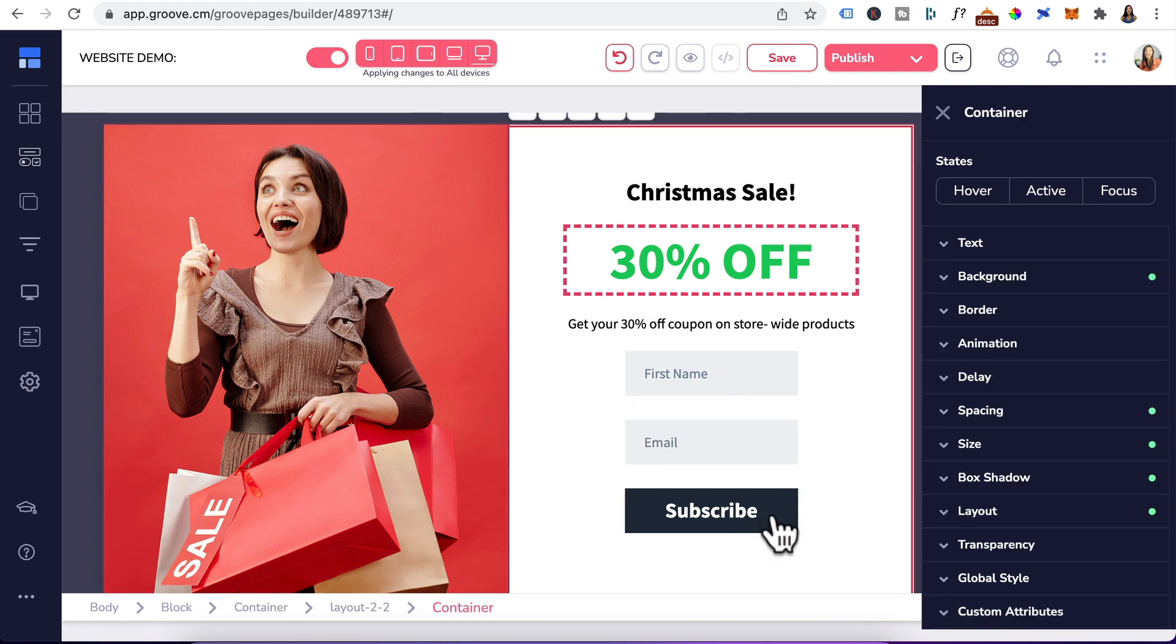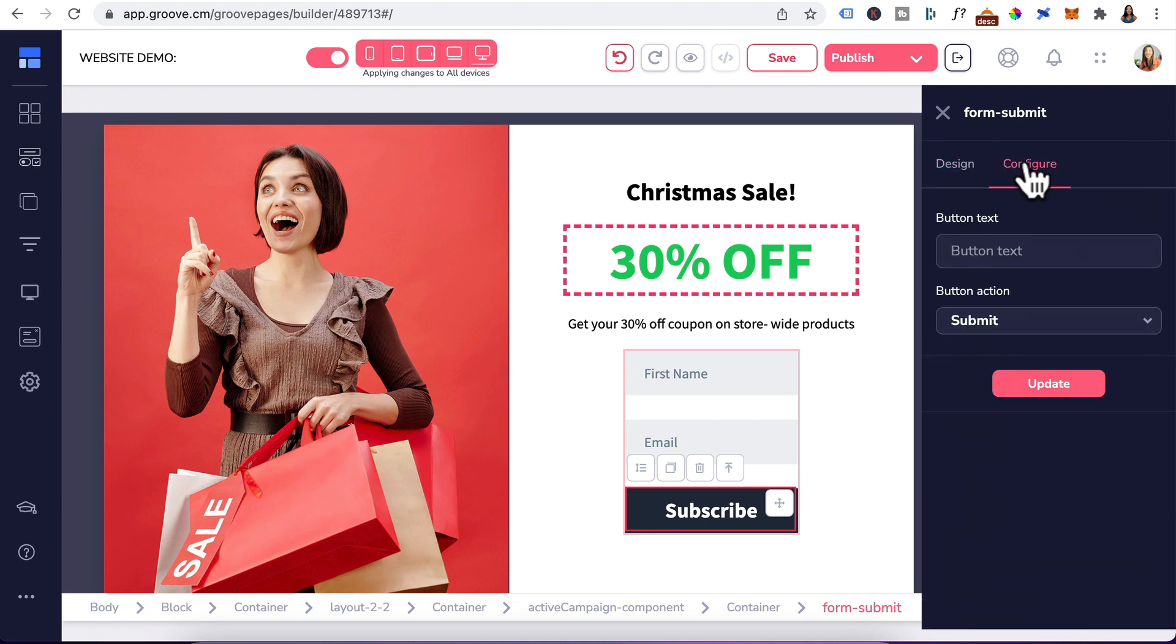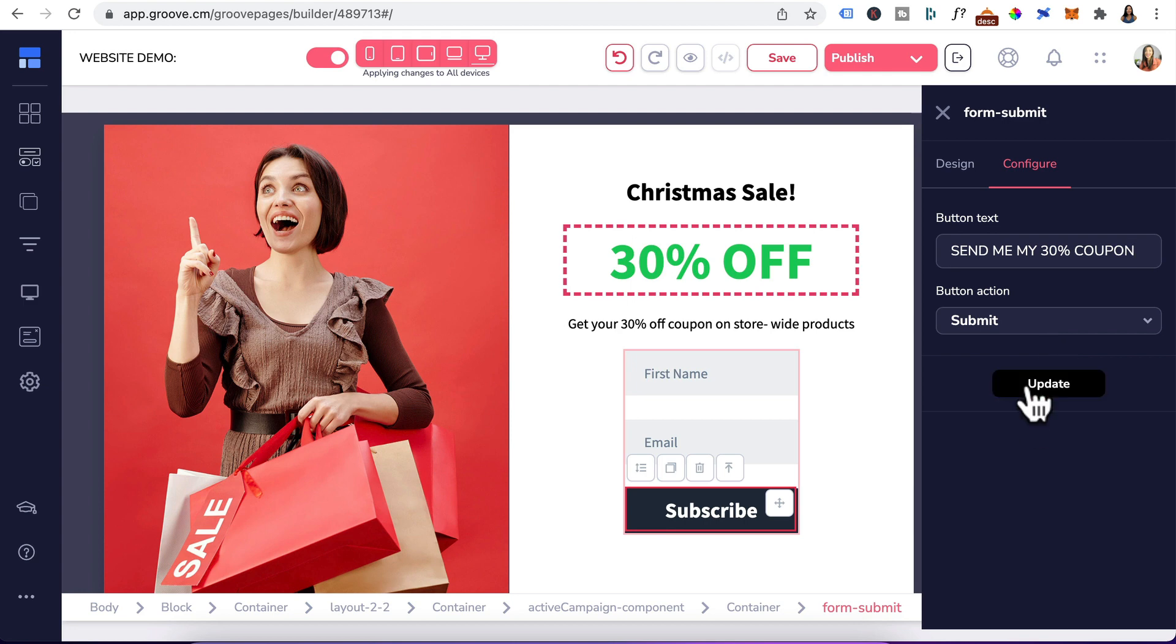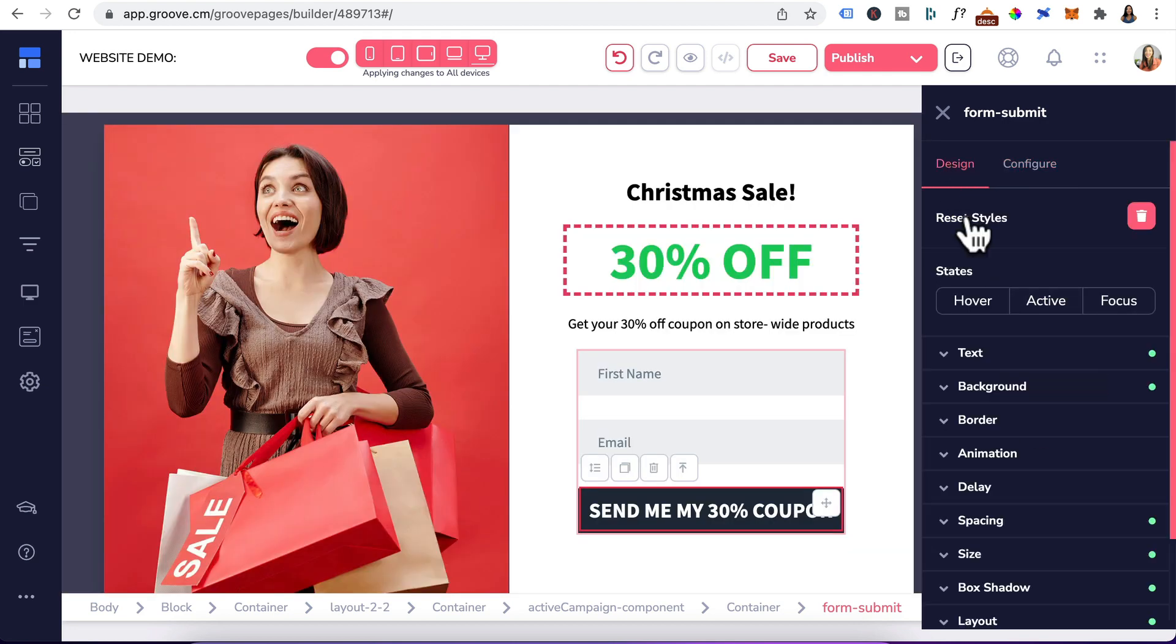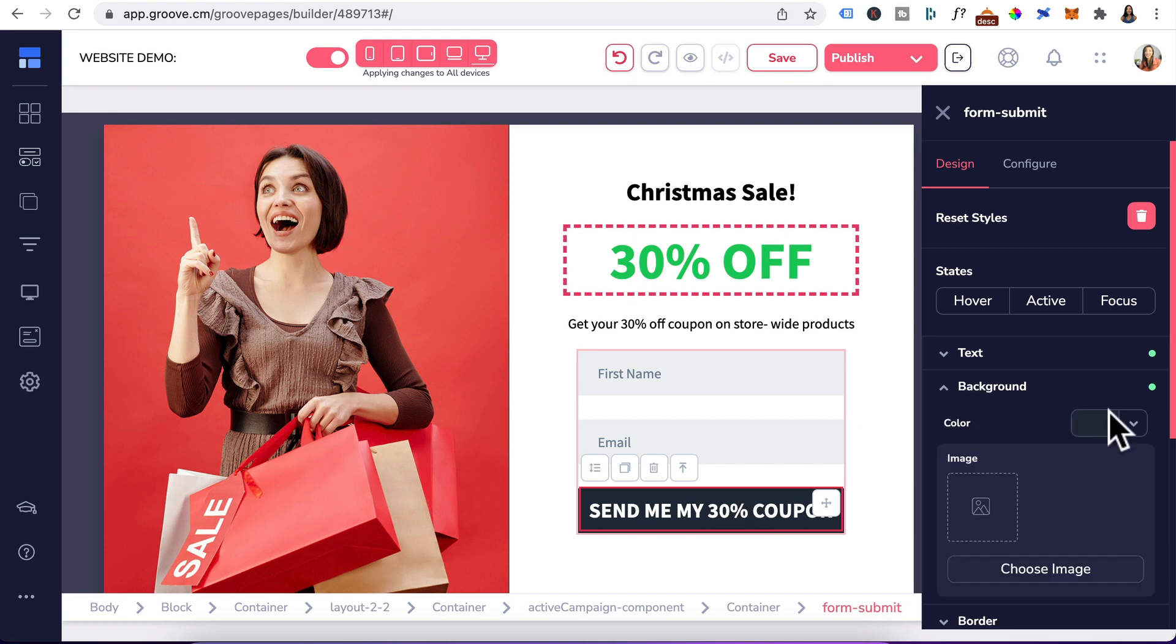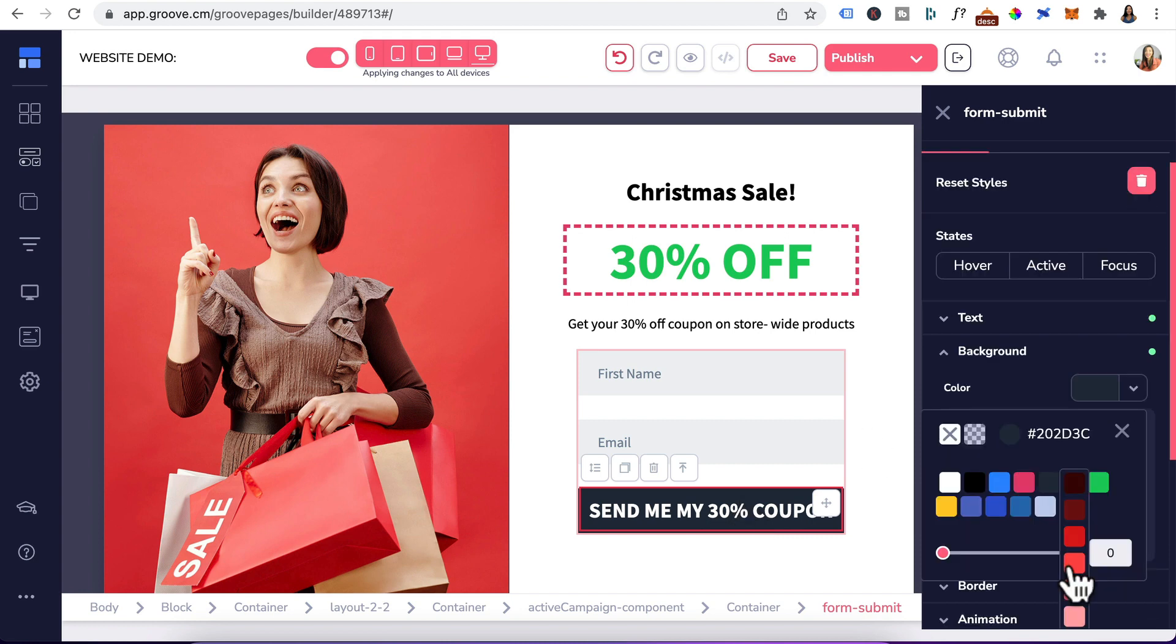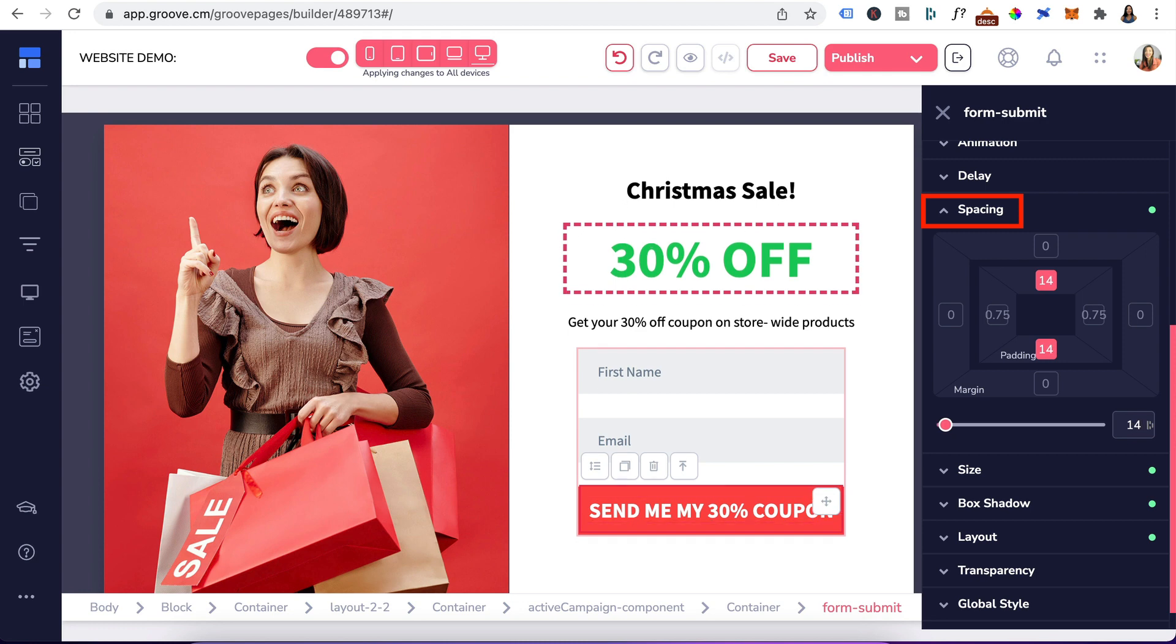We'll also change the call to action button by going to subscribe. Head to configure. That will be the button text and button action is submit. Click on update. Head back to design. Let's change the button background color to red by clicking on it. Head to background and select this red color. Increase the padding to 14.